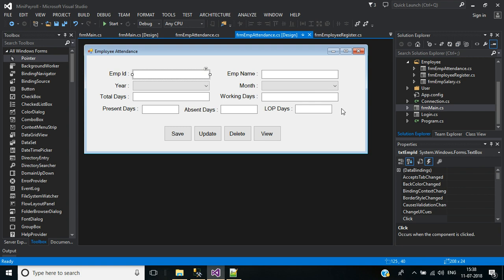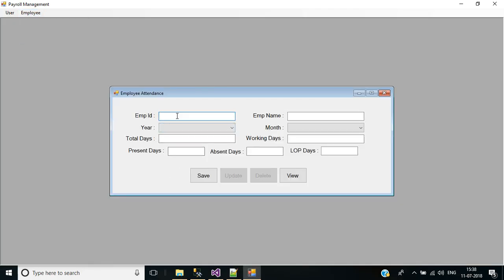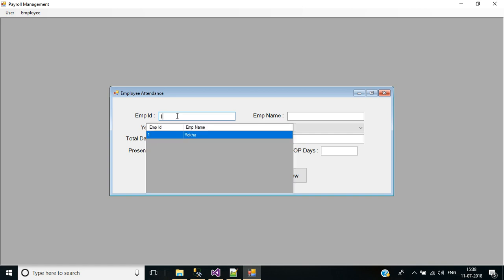Now we will implement the key down event for this employee ID. Before that, let's check whether the data grid view is working. Start the application, login, go to Employee Attendance. If I type '1' in employee ID, we have a record for employee ID 1 — the employee ID and name display in the relevant text boxes. Then the data grid view is set to visible false.